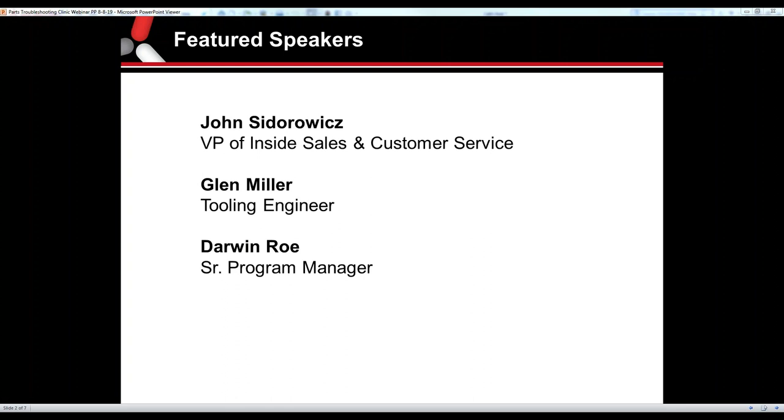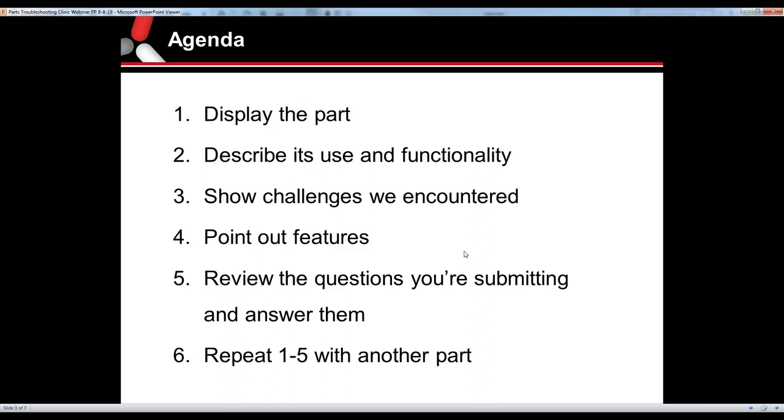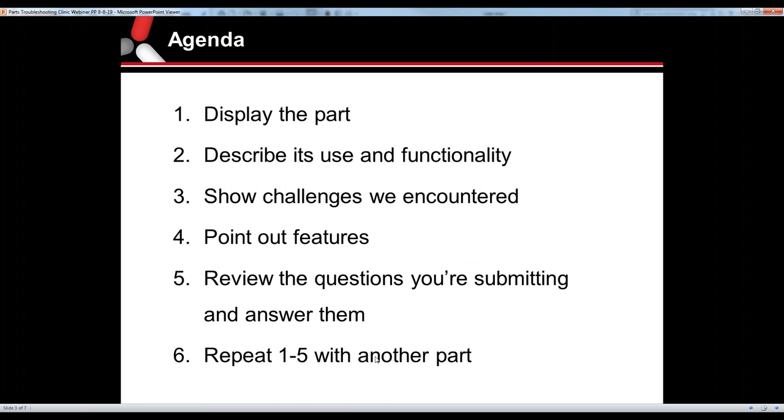Thank you everyone for joining this afternoon. Like Connie said, this is kind of going to be an interactive webinar. What we're going to do is basically show a part, describe what type of part it is, its functionality, some of the challenges that we encountered with it, point out key features or certain features, and then as the questions come in, try to answer them in regards to that part. Let's get started.